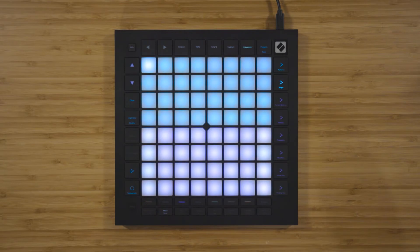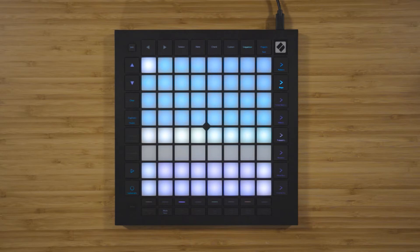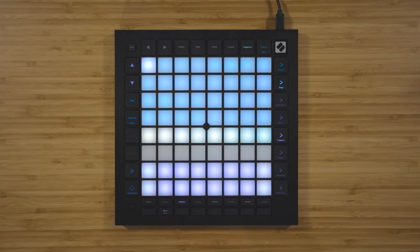Now let's look at how you can get creative in the sequencer and add some randomness into your patterns. Probability is an extremely powerful tool that keeps your sequences evolving and moving. Using the probability function, you're able to determine how likely it is that the notes on each step will actually be triggered. Press probability and the probability value for the chosen step will be displayed on a one-row slider. With all eight pads lit, the notes on this step will definitely be triggered because the probability value is 100%.